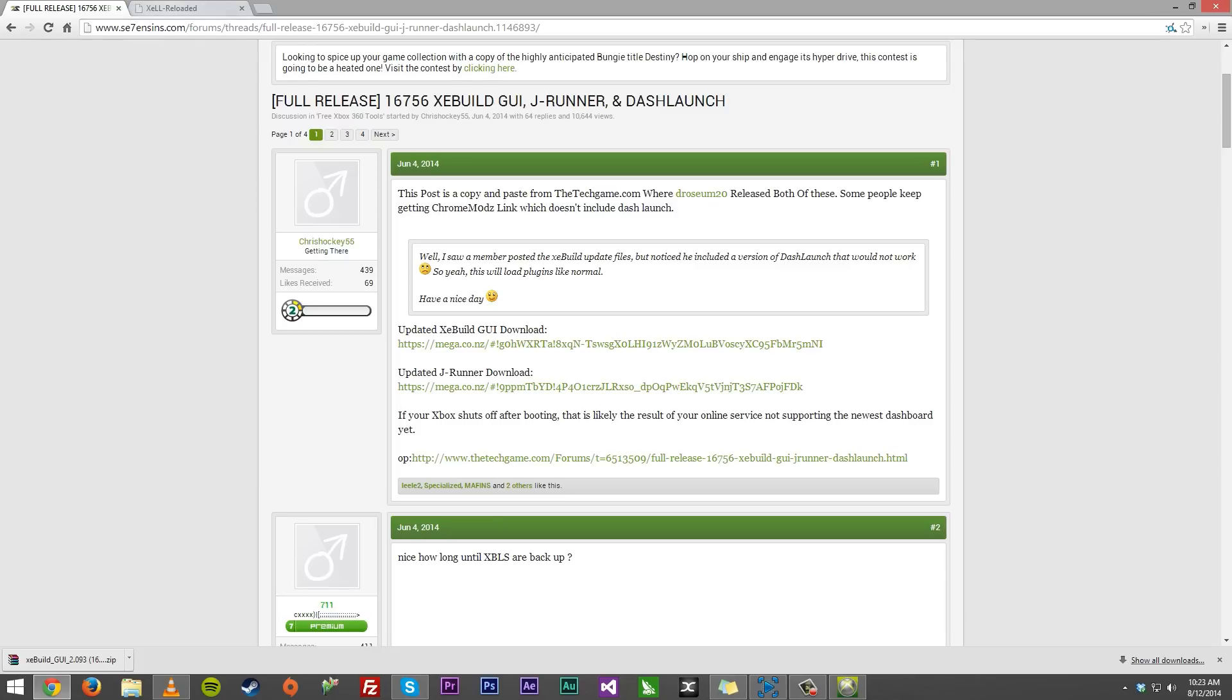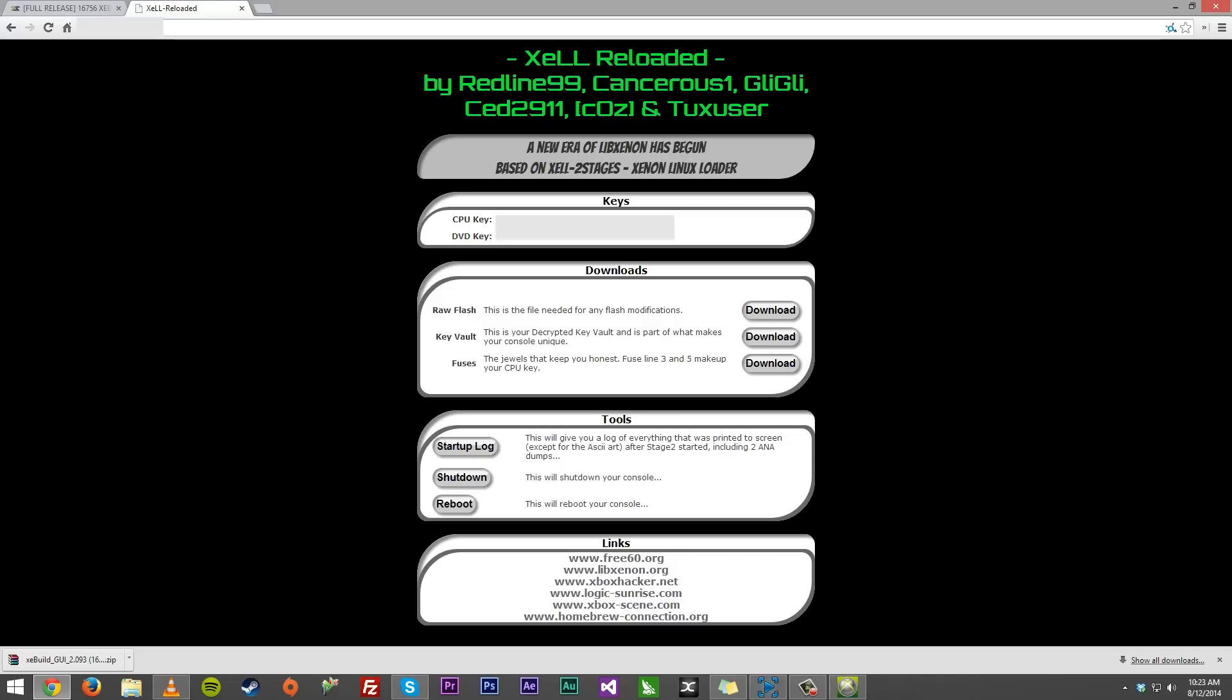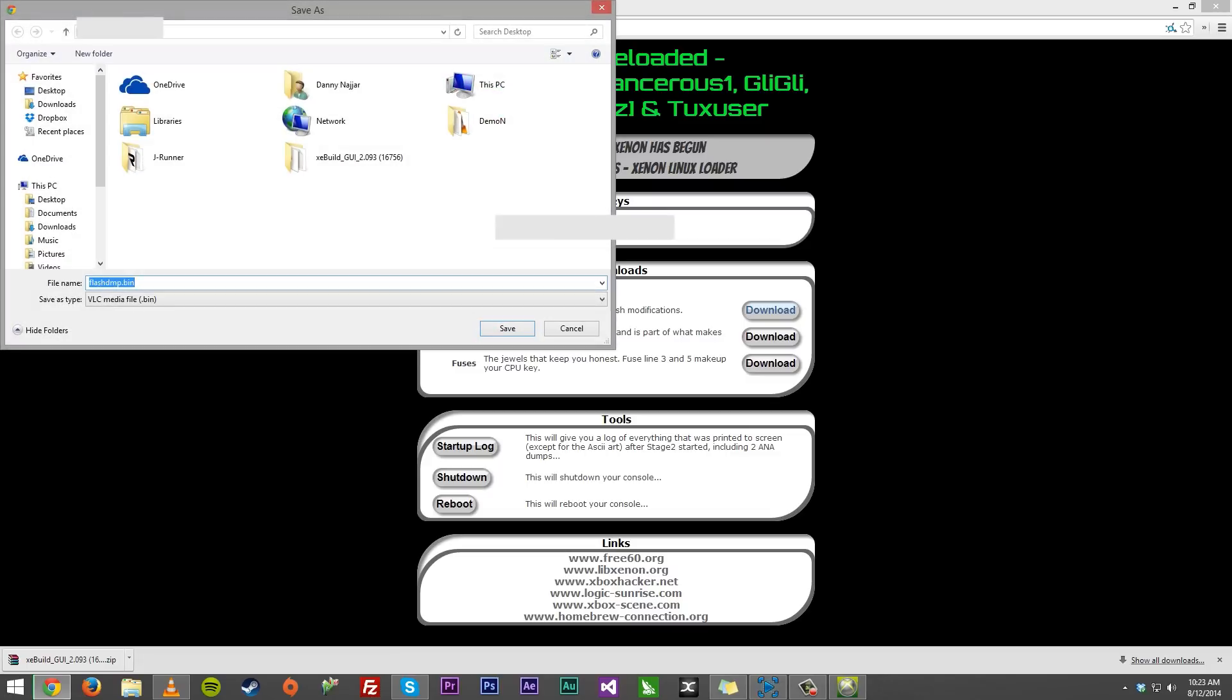Once you get XeBuild, you want to go ahead and take that IP address that you found in Xell and come over here, just put it in your browser. I've already put it here and this is going to show your CPU key, your DVD key and all these files you could download. I recommend downloading all three and these are coming from your system, so don't turn it off just yet.